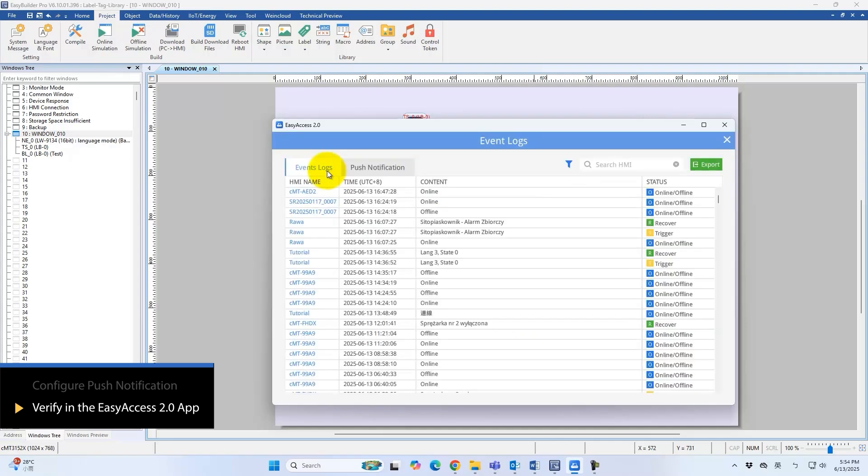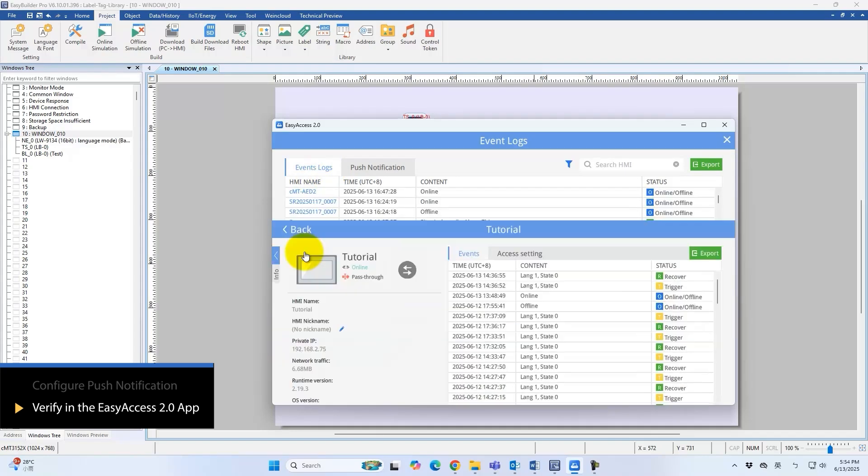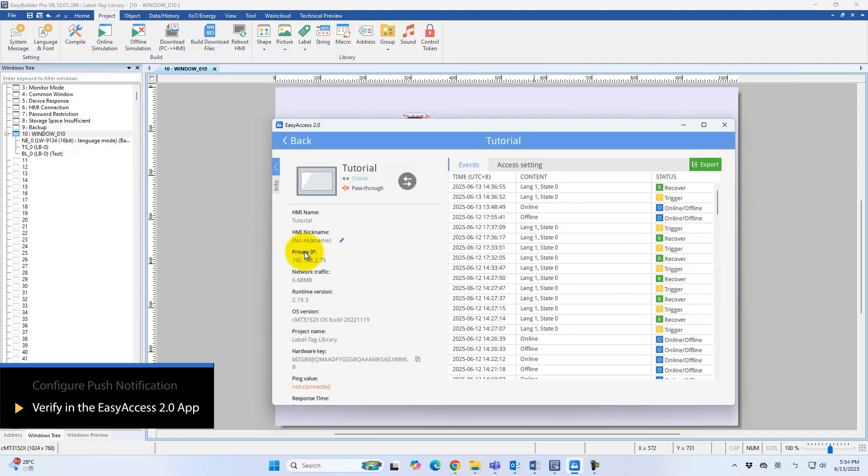Review the event log for the tutorial HMI. System messages and events appear in the selected language.